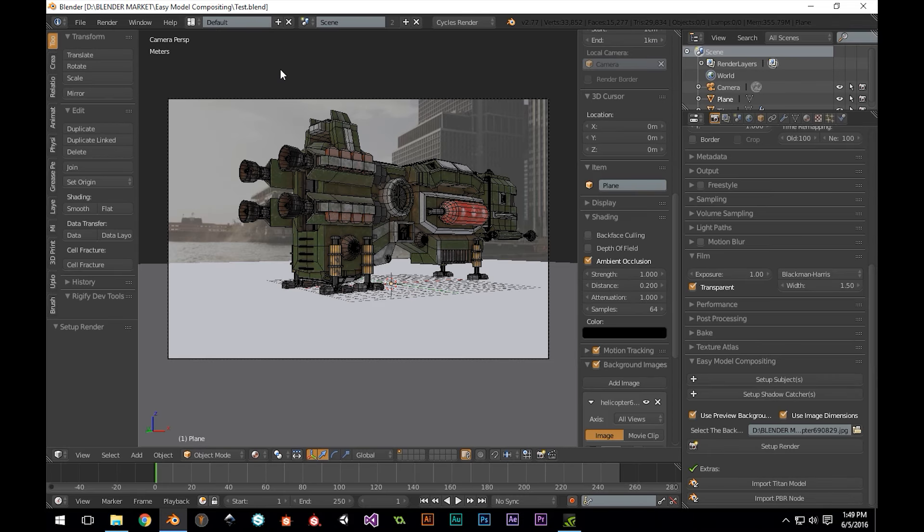Now, all we have to do is hit Render, and Blender will take care of the rest. I'm going to go ahead and do that, and I'll join you once we're done.